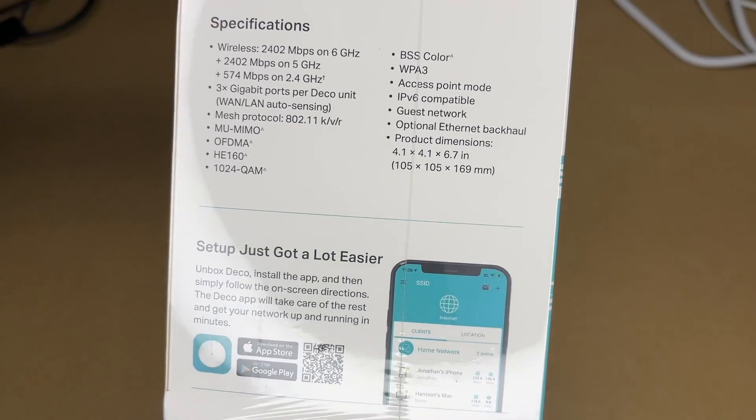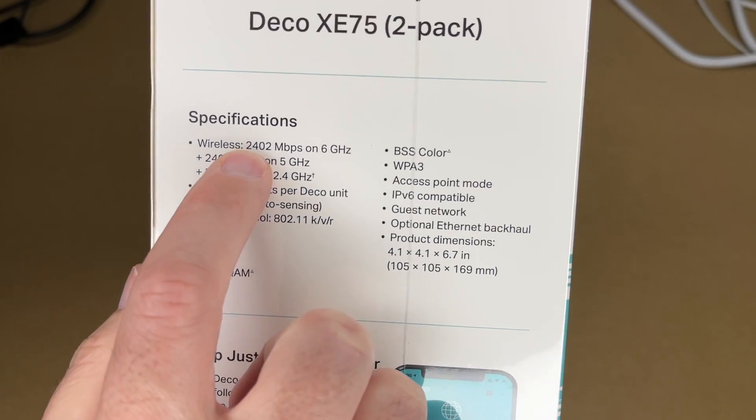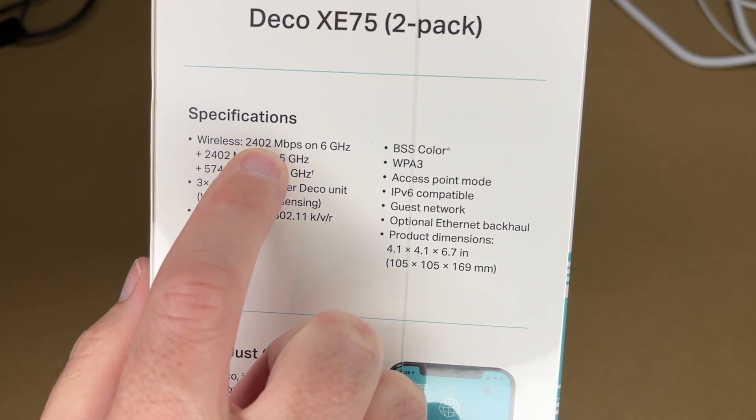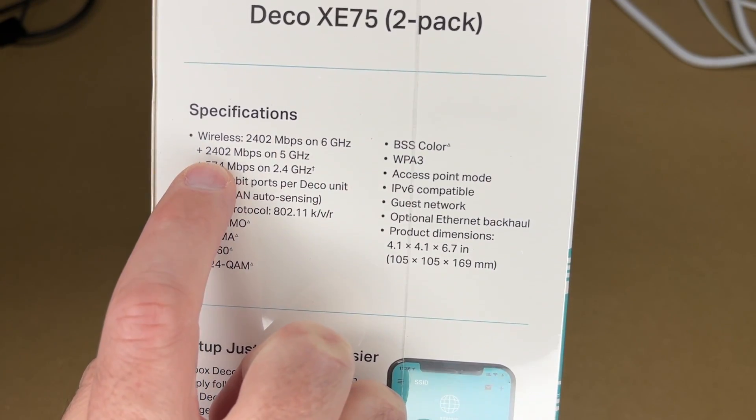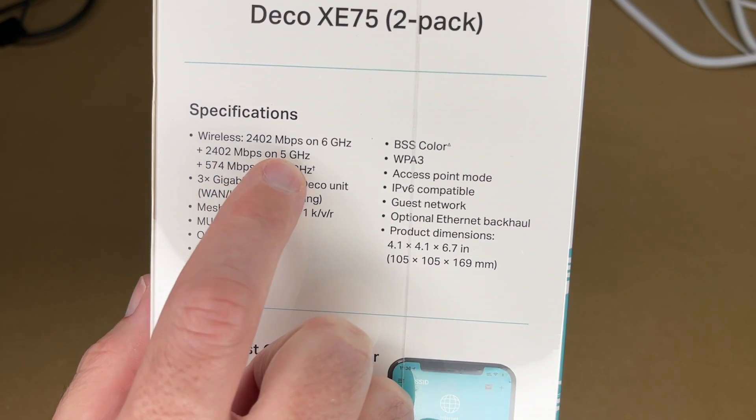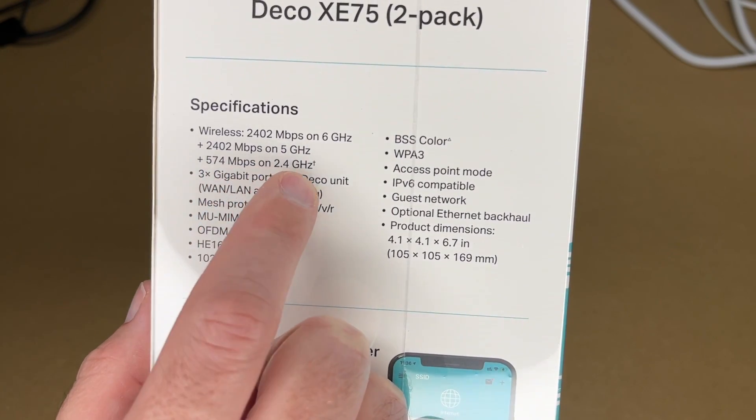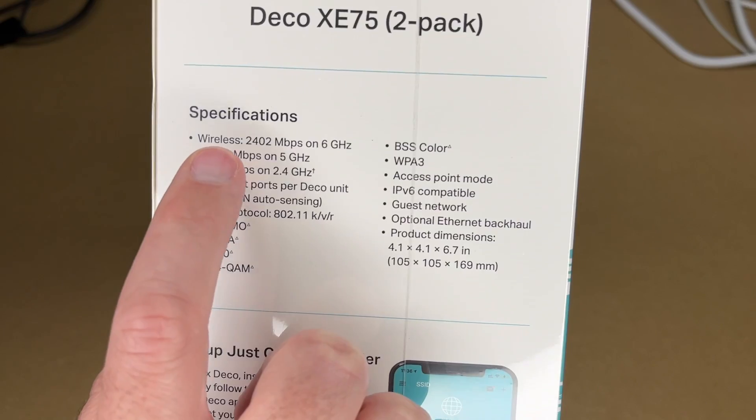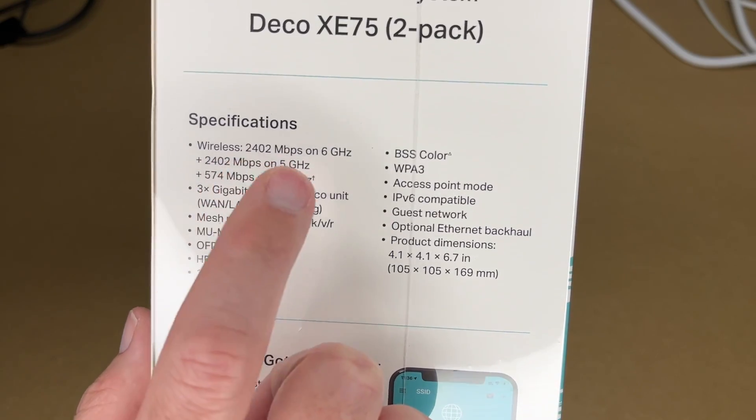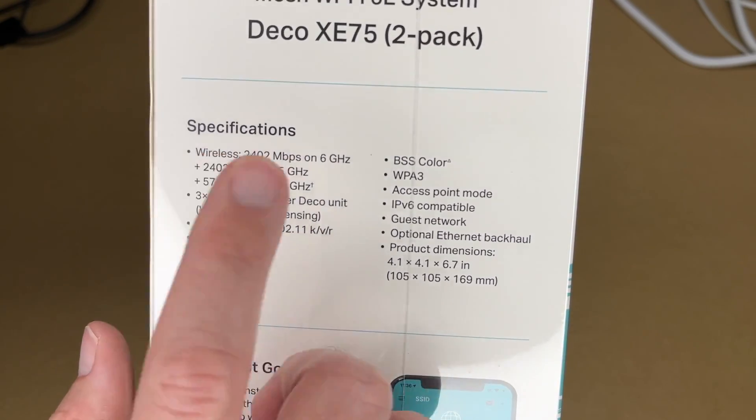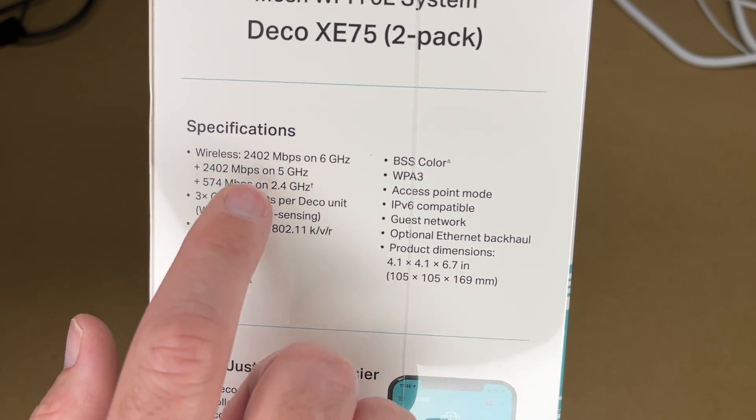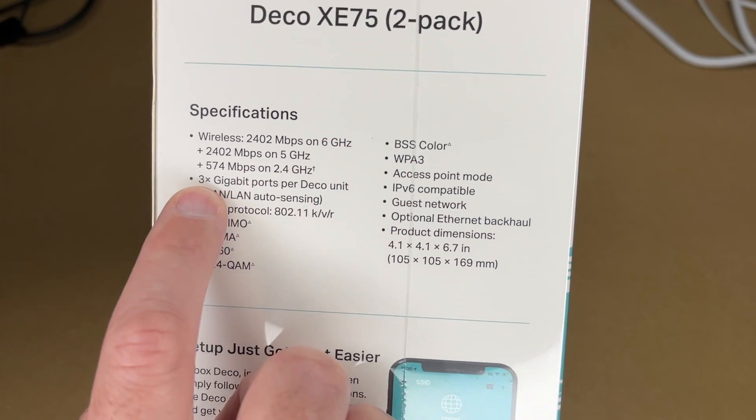Here are some specs on the side: 2,402 megabits per second on 6 gigahertz, 2,402 megabits on 5 gigahertz, 574 megabits per second on 2.4 gigahertz. In my experience, the speed you get tends to be lower than what is published because there's overhead, interference, and such.